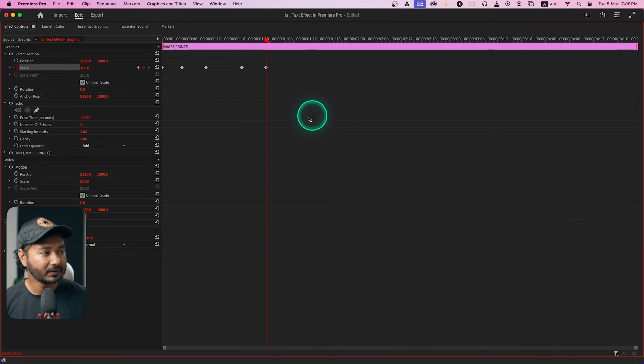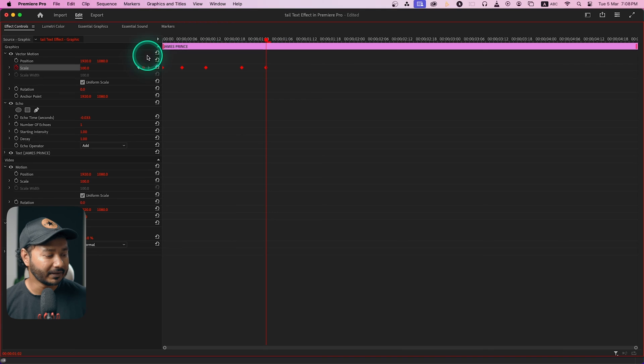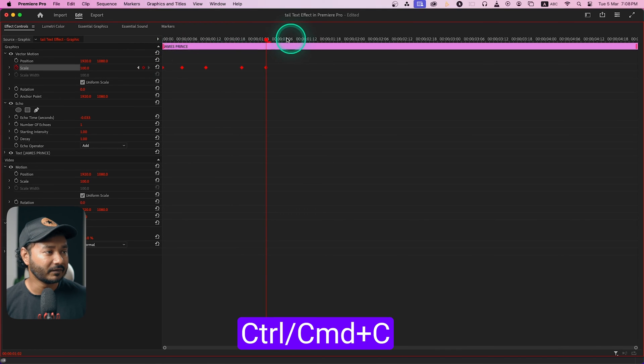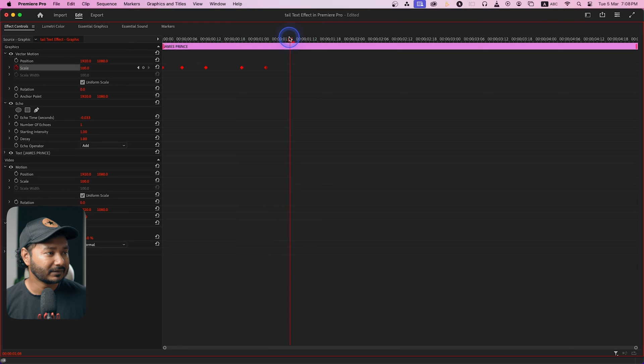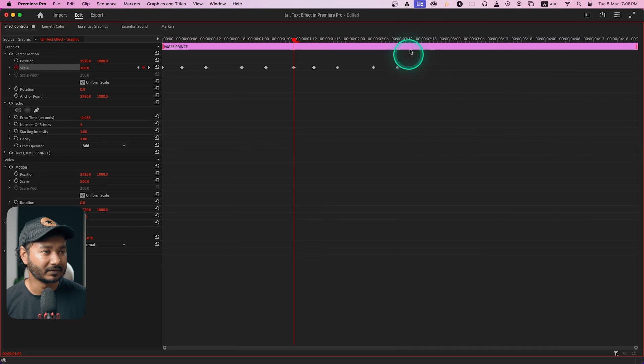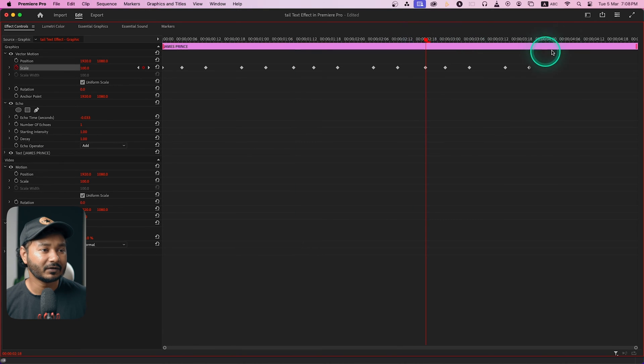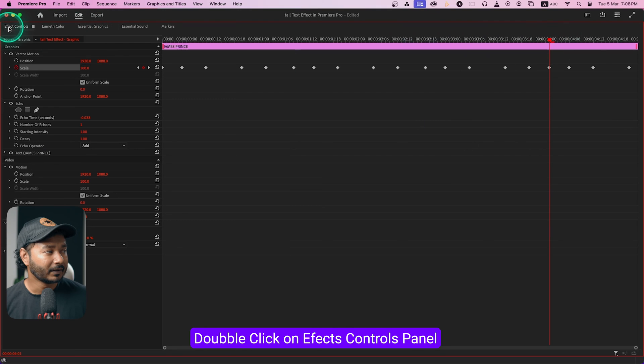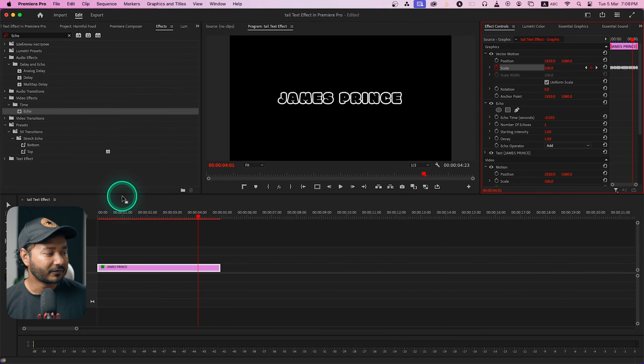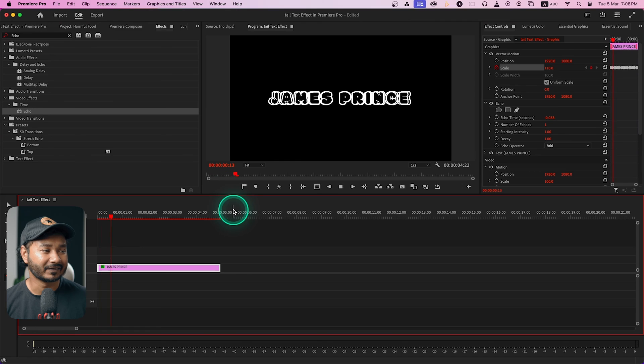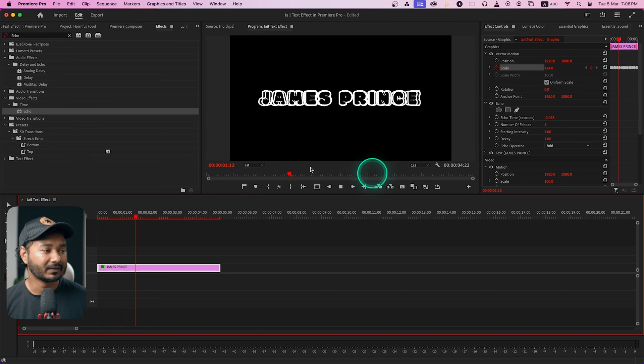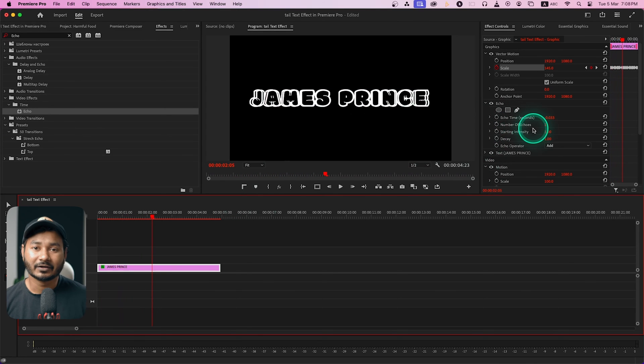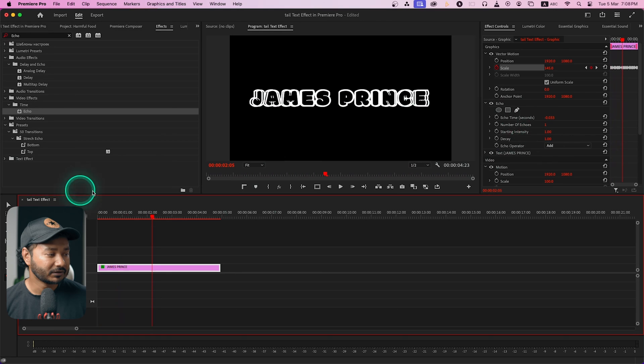Now just double click here on this effects control panel to see the effects control panel in full screen. Then select the keyframes that you have made, just press Ctrl or Command C to copy these keyframes. And go here and then just deselect these keyframes and press Ctrl V to paste it. So here again I'm just pasting it so that we don't need to animate it again and again. Now if I just play it back, you see the text is just dancing but nothing is happening - we are not seeing the echo tail effect.